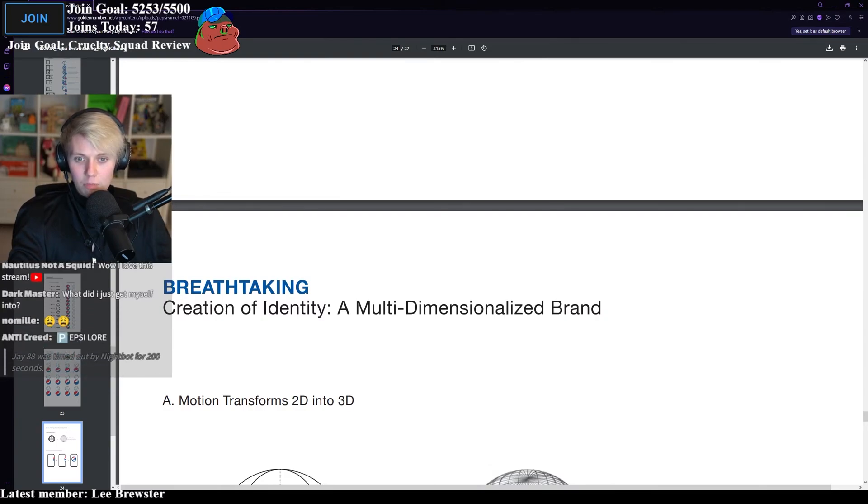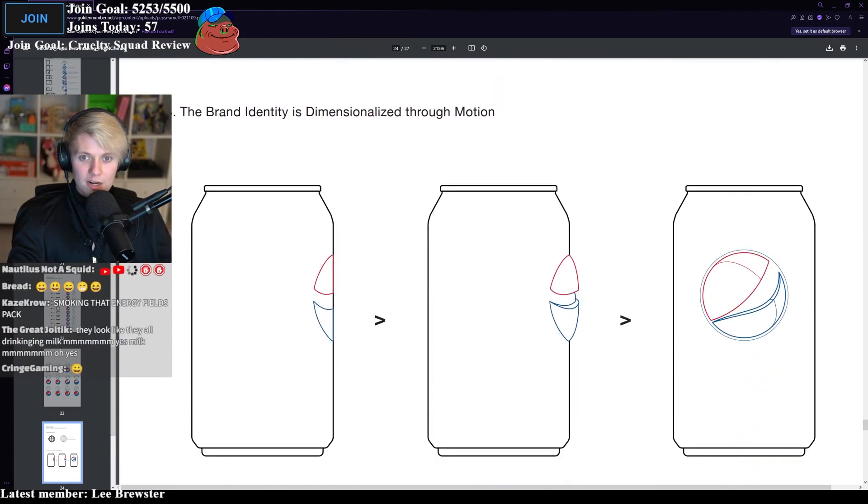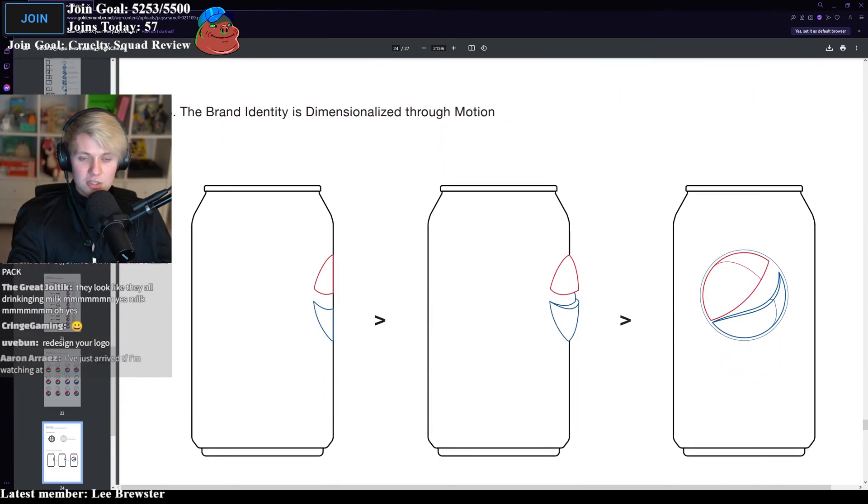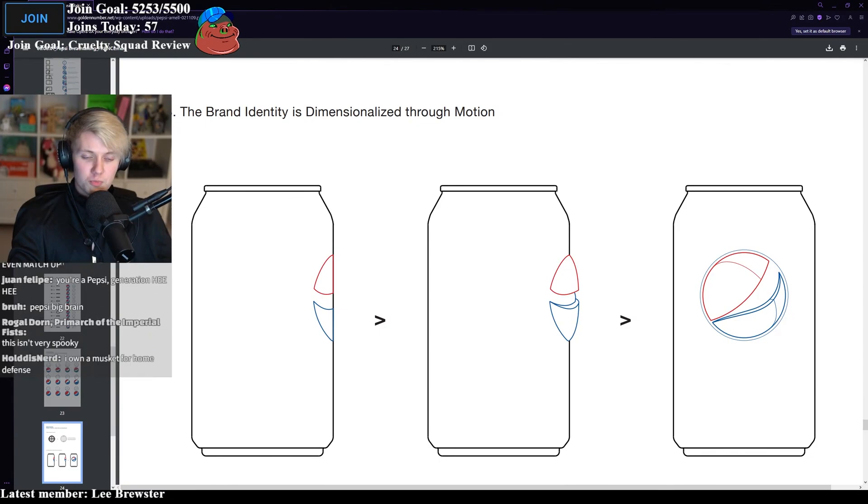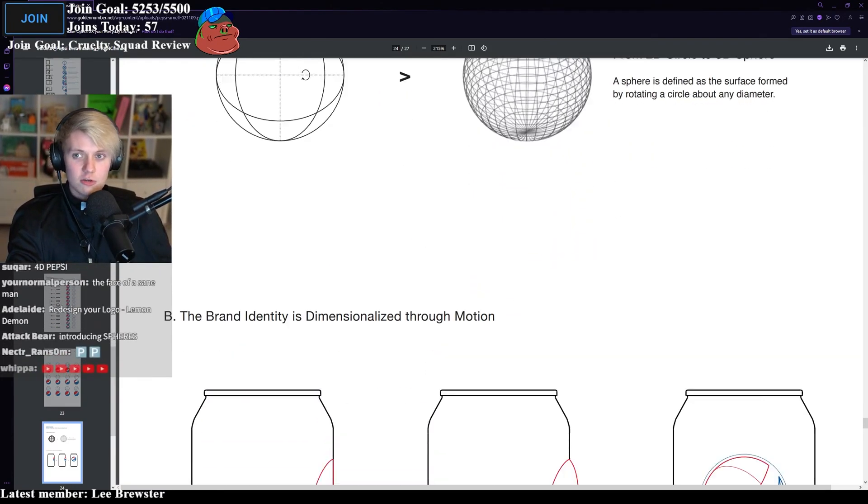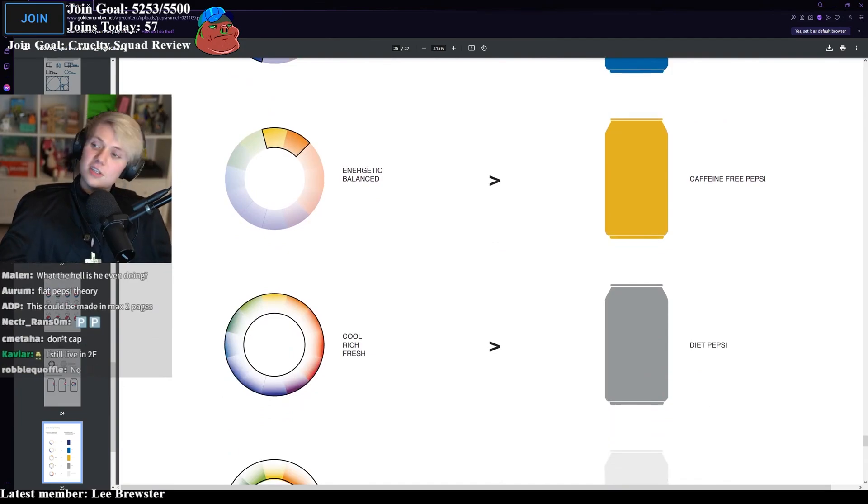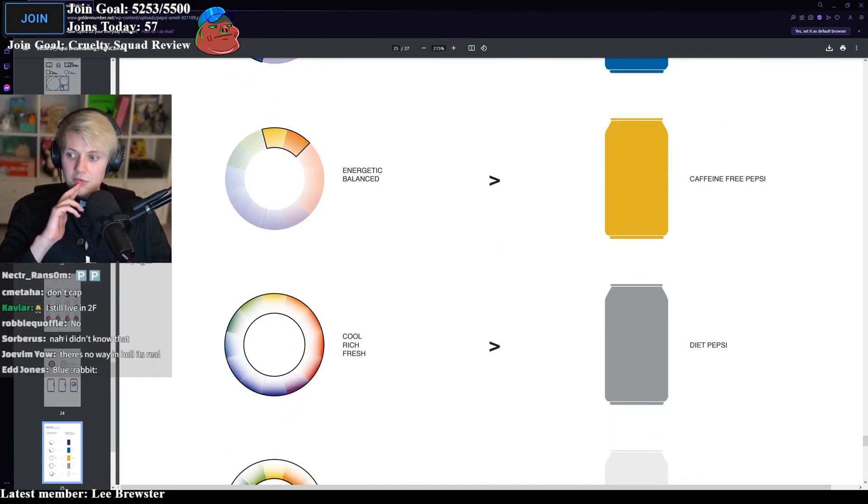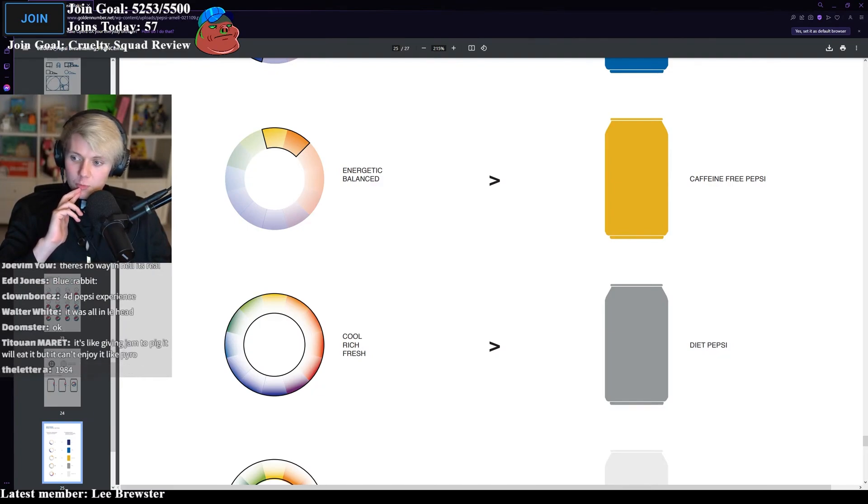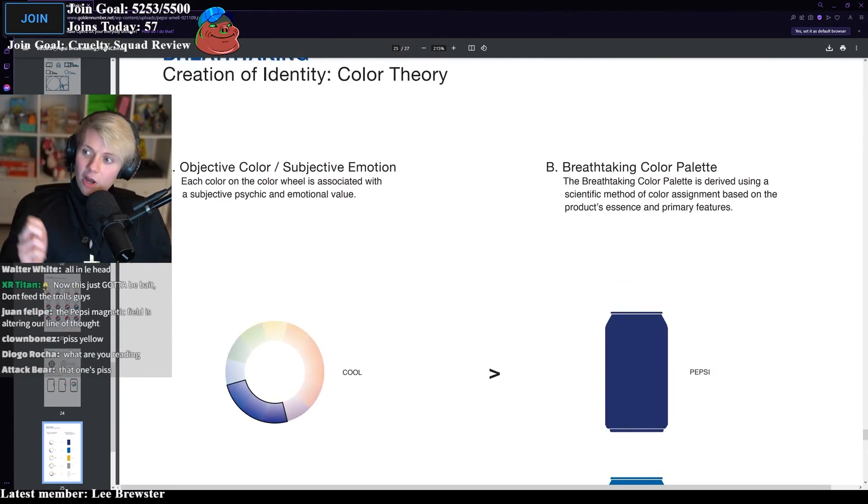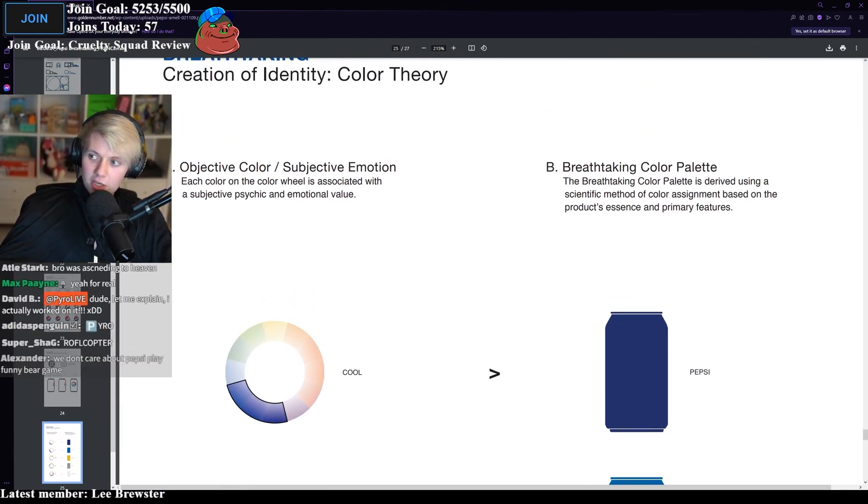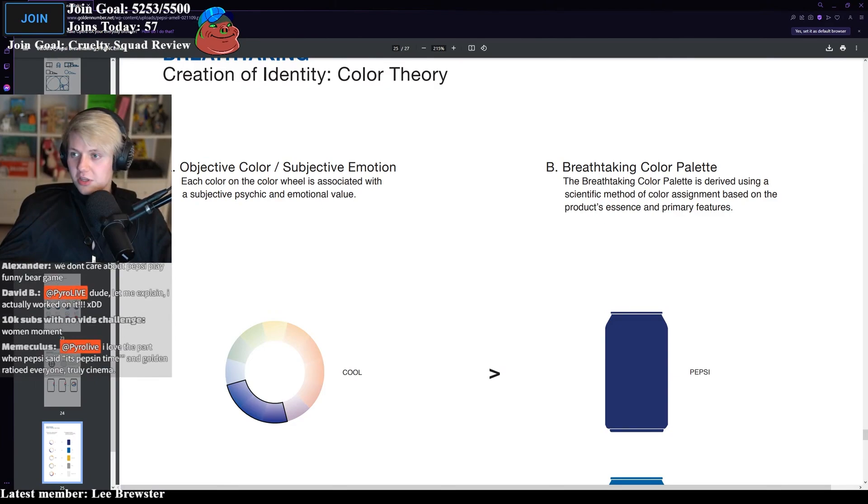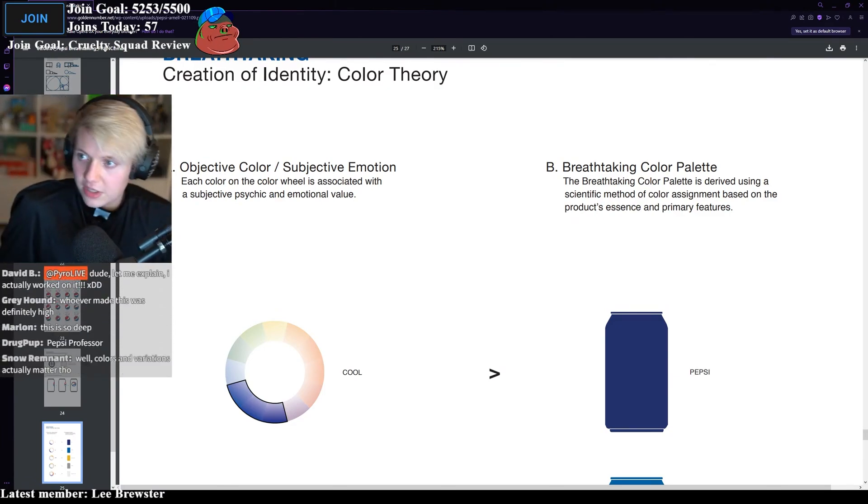Creation of identity. A multi-dimensionalized brand. You're not going to make the Pepsi logo 3D. The brand identity is dimensionalized through motion. Okay, so you made it 3D. You printed the logo on a can. We do know what 2D and 3D is. I think everyone in 2009 knew what that was. This is actually the most pretentious thing I've ever seen in my life. I have genuinely never seen a more pretentious paper. And the fact that they would have paid millions for this as well. It's like when you buy an iPhone, right? And it's like the color black. And they won't just say it's black. They'll just say it's like charcoal soul or something like that. They just add like 17 adjectives and verbs on the end of it.